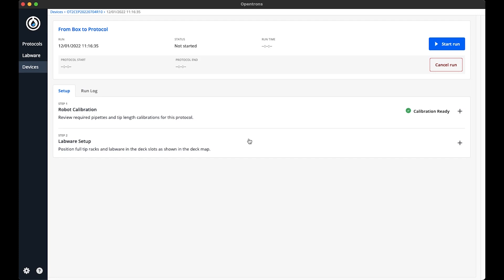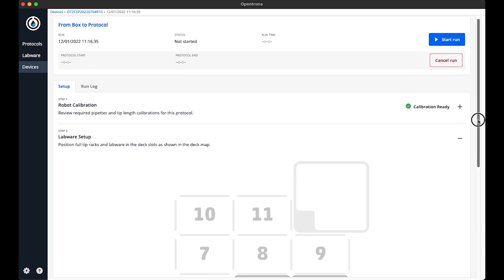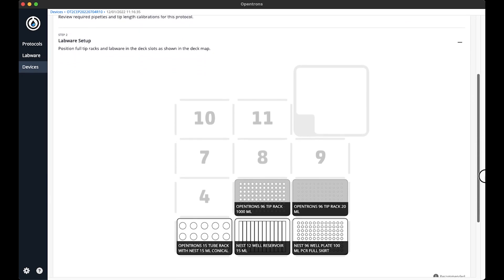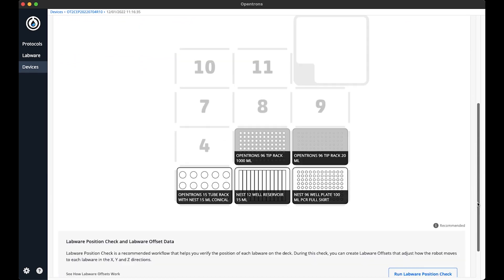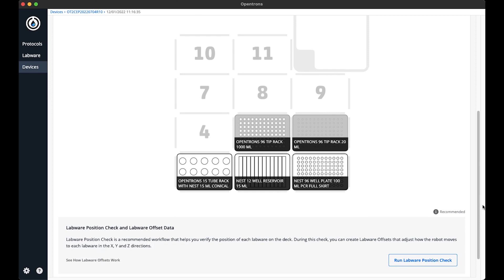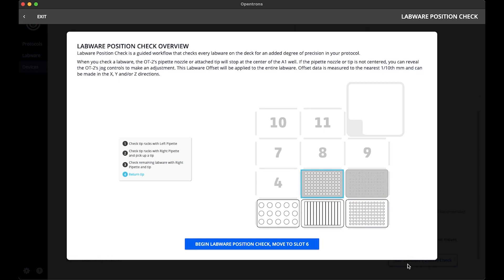I need to briefly talk about step two, labware setup. Opentrons recommends performing this labware setup as part of the setup of a protocol. This step mostly deals with applying or creating labware offsets using labware position check. These offsets are small adjustments for a pipette to go to the correct place on a specific labware in a specific deck slot. Since I have not performed the labware position check before on any labware, I can continue on with step two. This brings me to a nice explanation of what labware position check is and how to perform it.